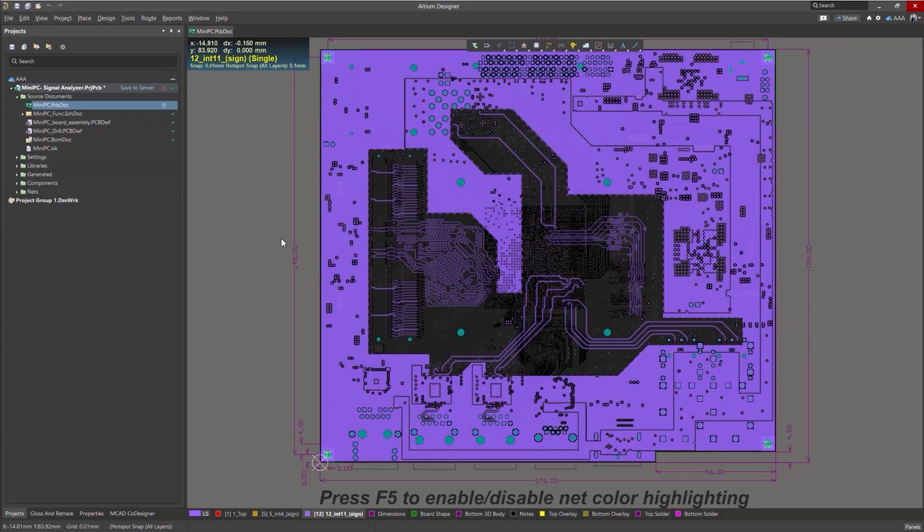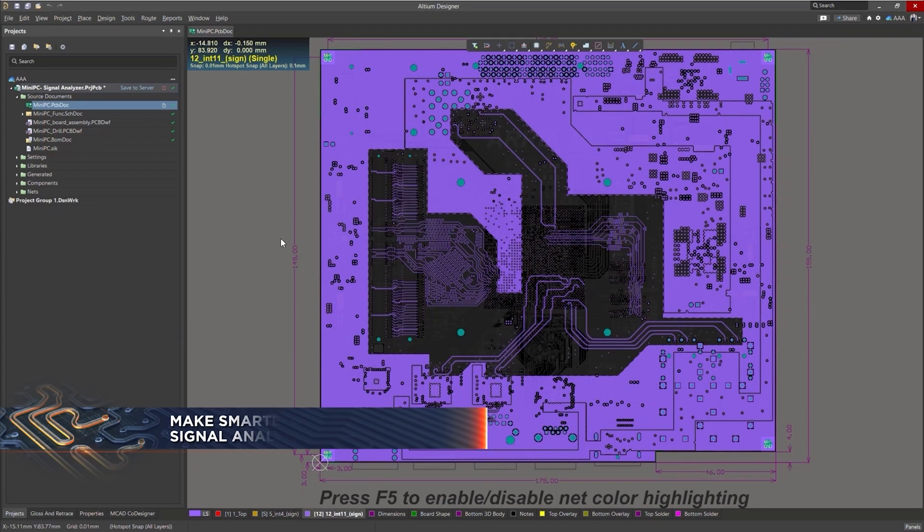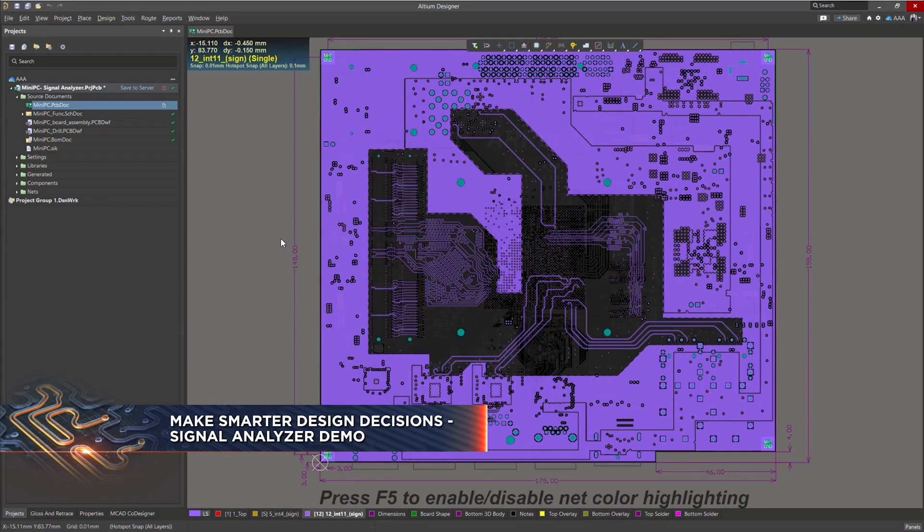Hello everyone. In this video we're going to briefly go over SI Analyzer by Keysight in Altium Designer. So let's get started.